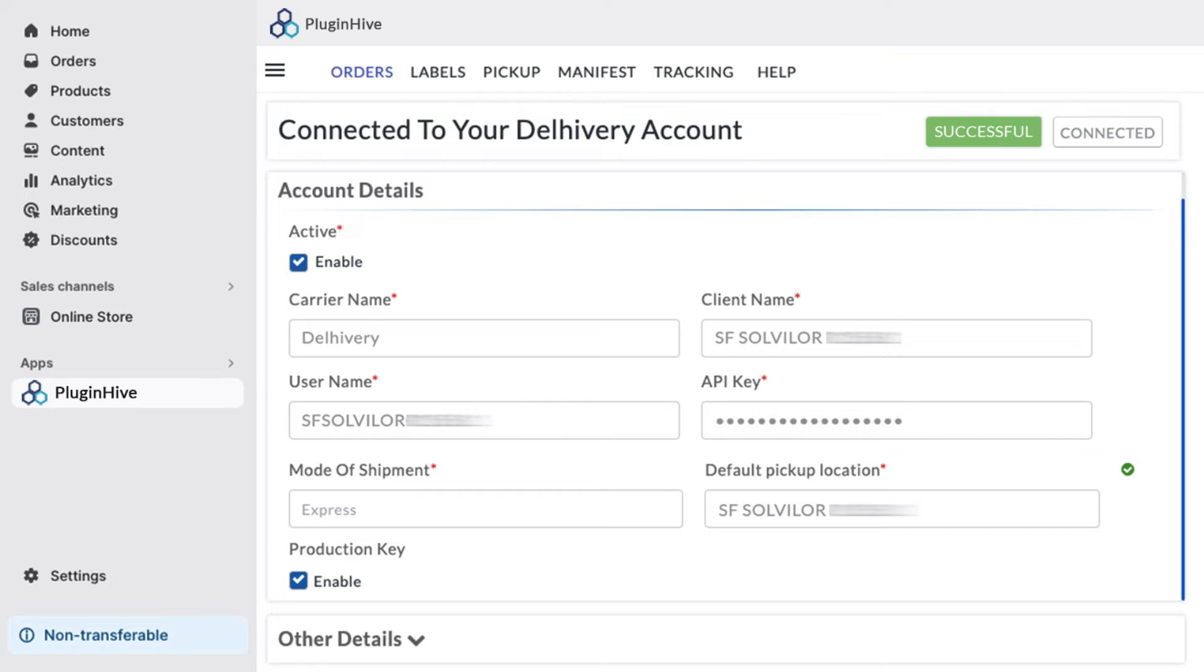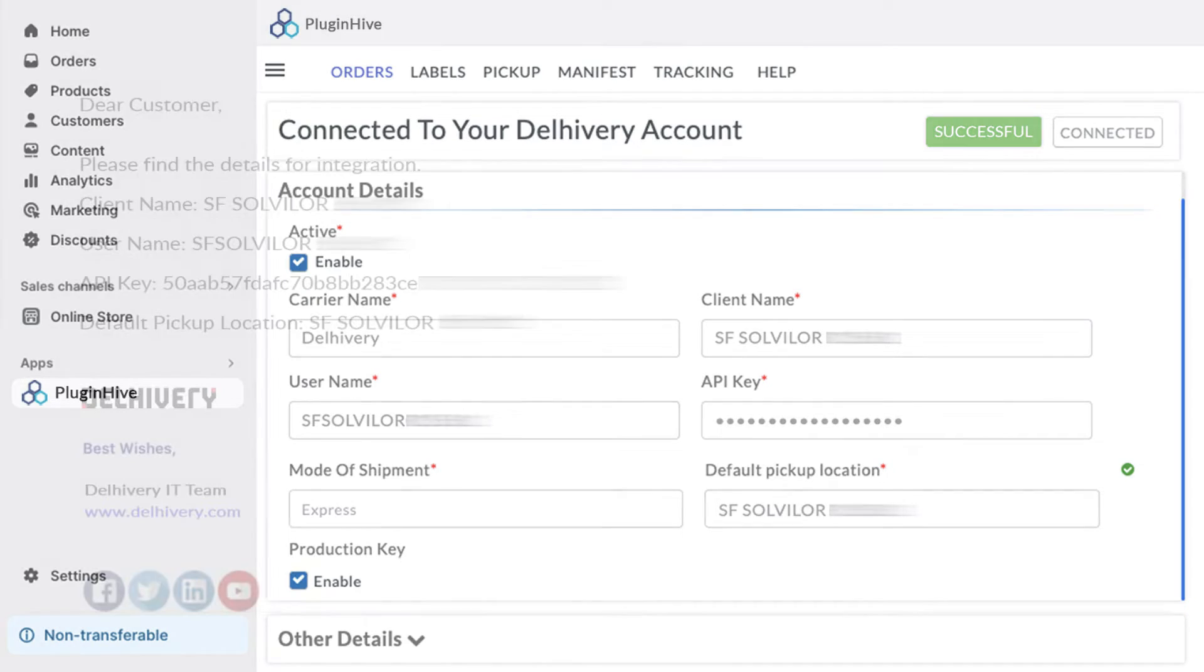If you don't have these credentials, reach out to your Delivery account manager or local tech point of contact. Request them to provide the details.